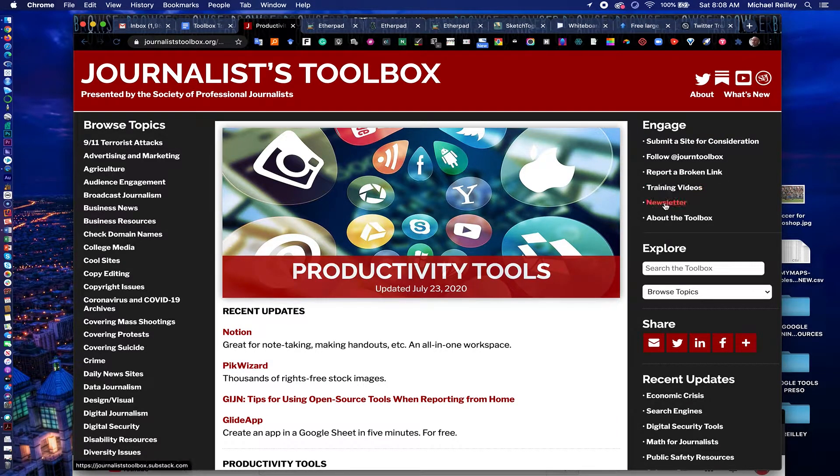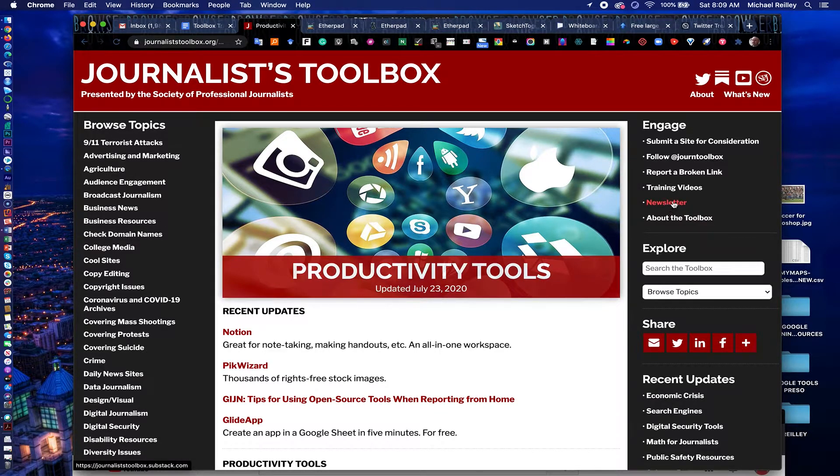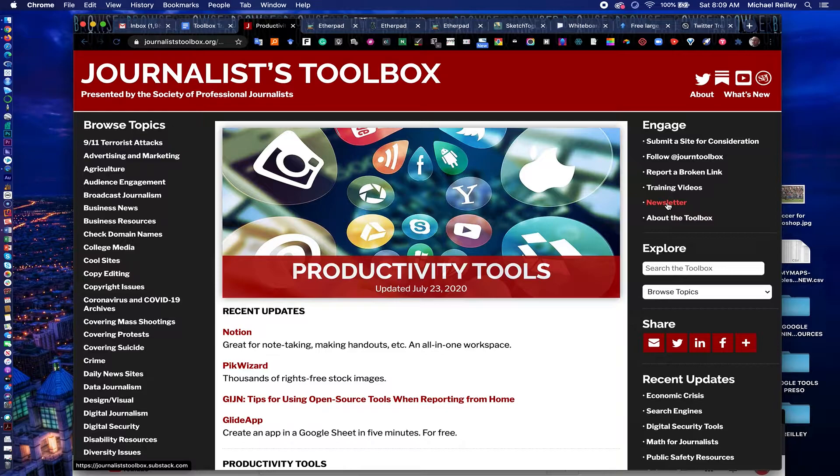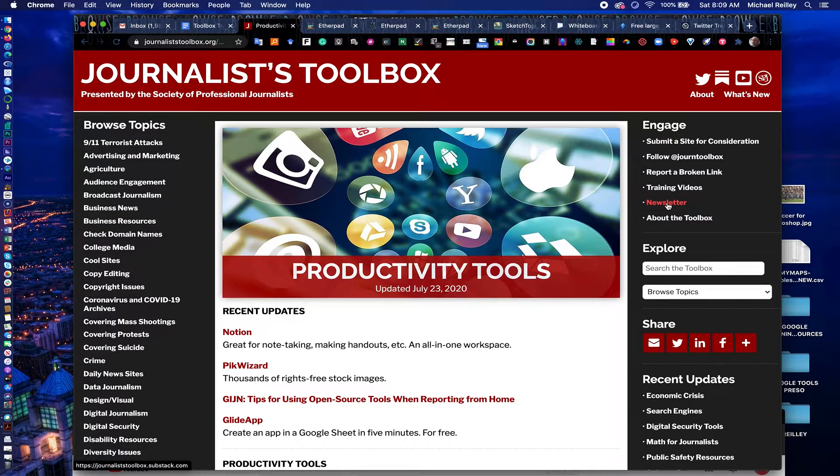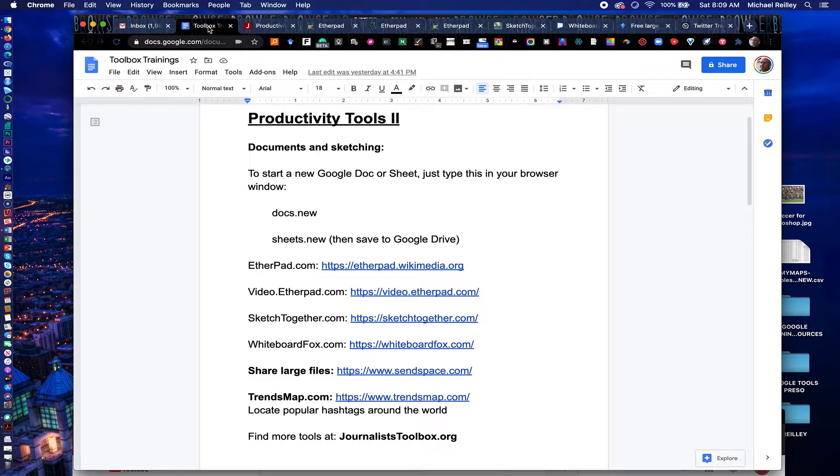We also have a newsletter that appears twice a month that you can link to right here. Read the newsletter, see if you like it, and then subscribe to it. You can opt out at any time. So let's get started with the tools.